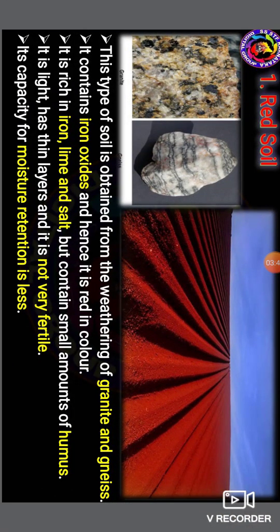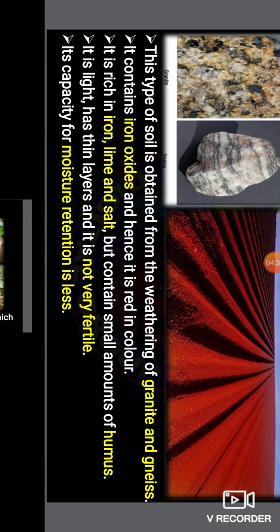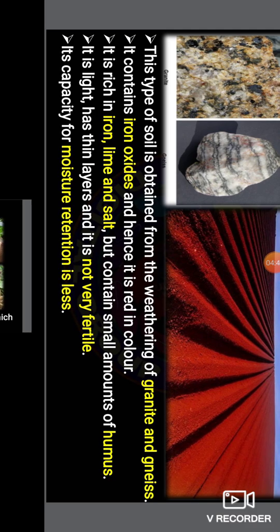First, let us look at red soil. This type of soil is obtained from the weathering of granite and gneiss rocks. It contains iron oxide and hence is red in color. It is rich in iron but contains small amounts of humus. It has a light, thin layer, is not very fertile, and its moisture retention capacity is low. It is widely distributed across Karnataka and found more in the southern regions.